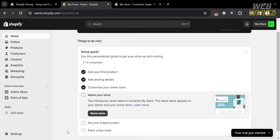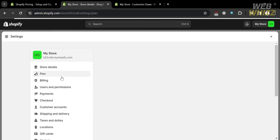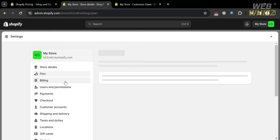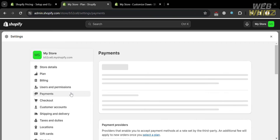You will see on the left side panel options such as orders, products, customers, content, and analytics. But in order to add a manual payment method in Shopify, just click the Settings option. By simply clicking on it, you will be directed to the Settings page. On the left side panel, you will also see a variety of options — all you need to do is click the Payments option.